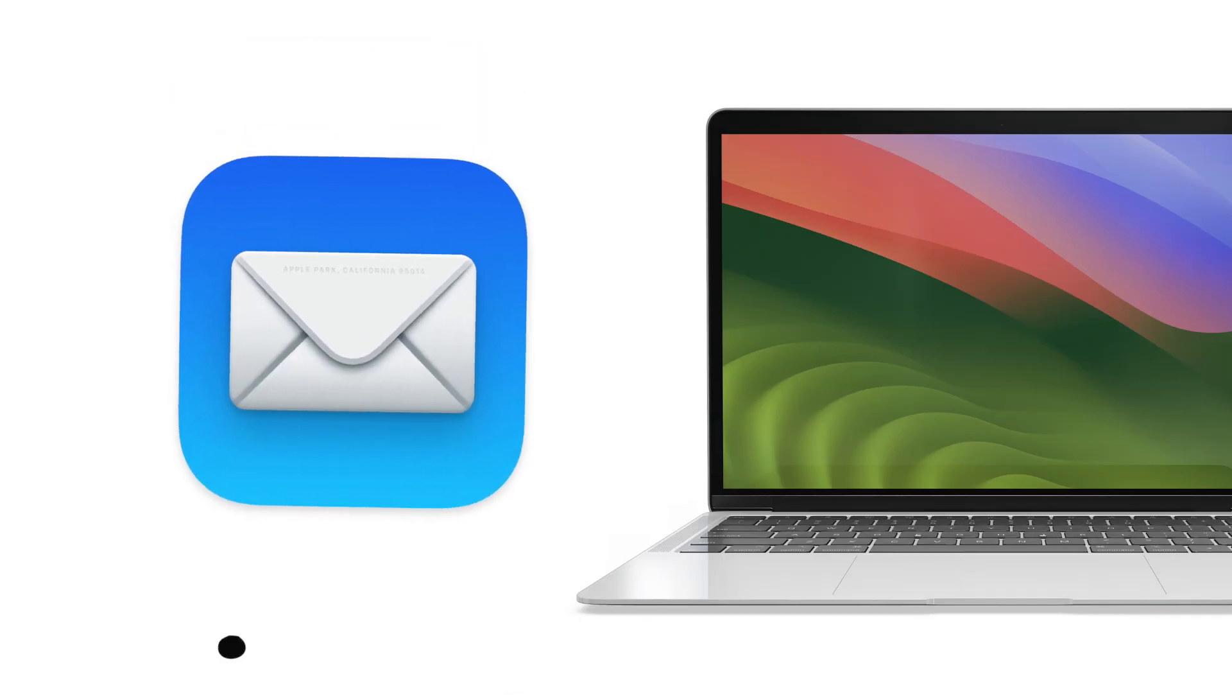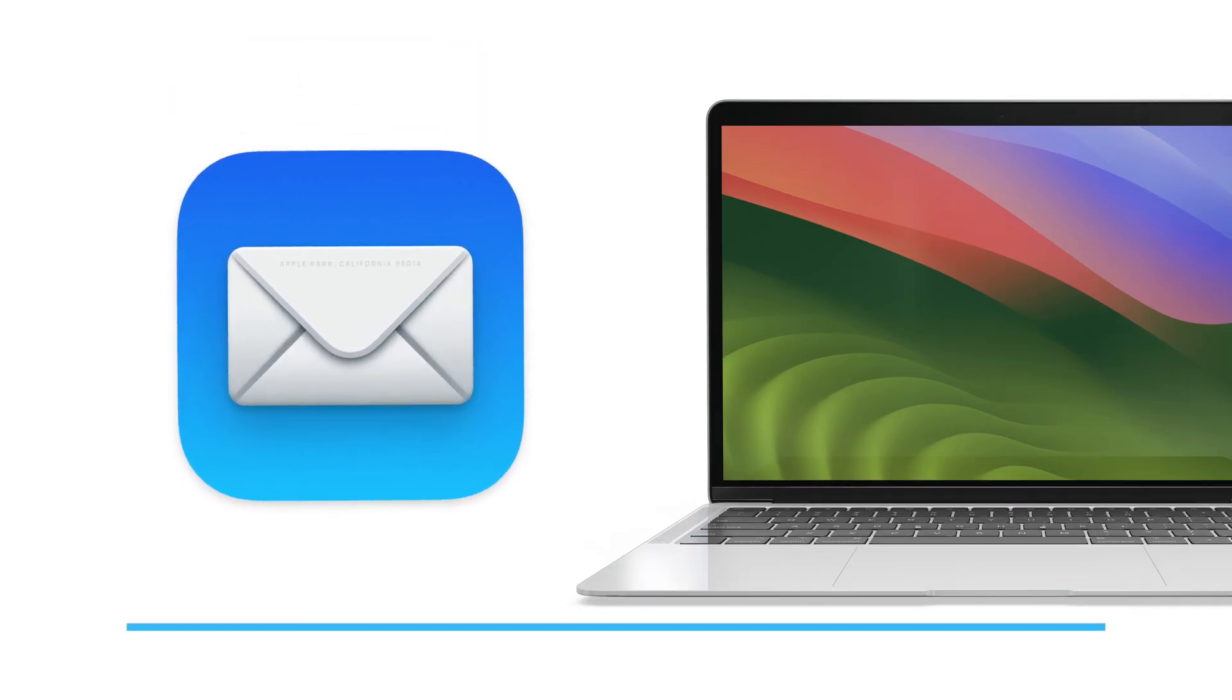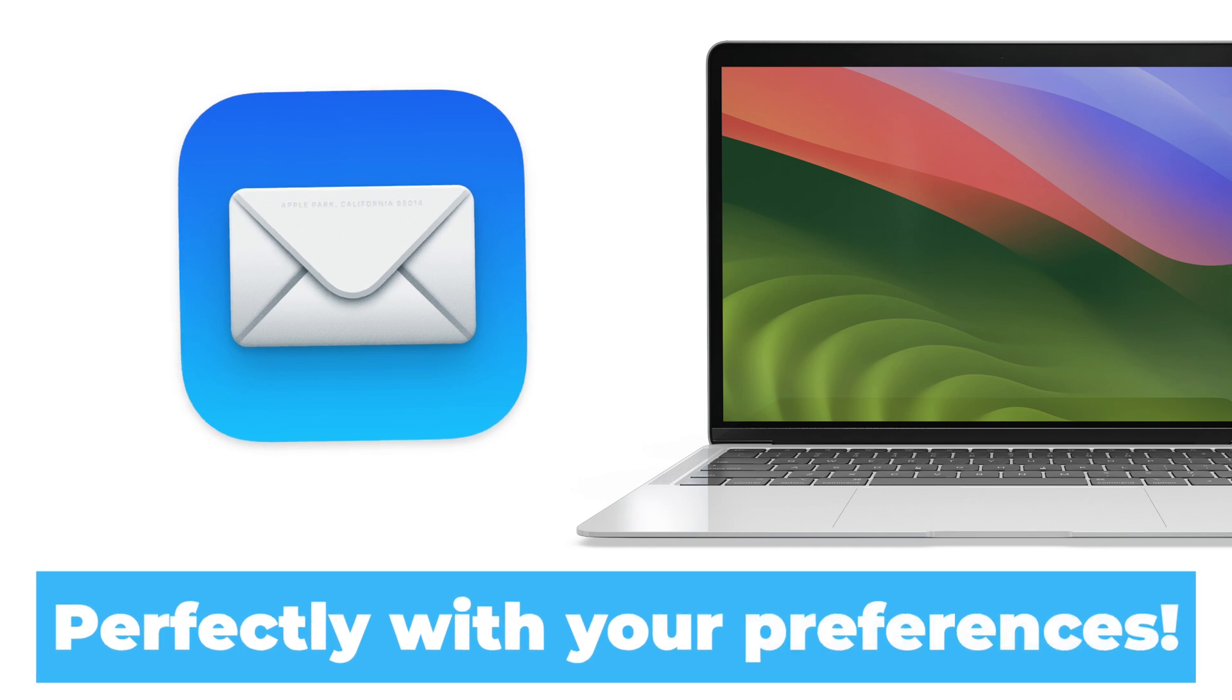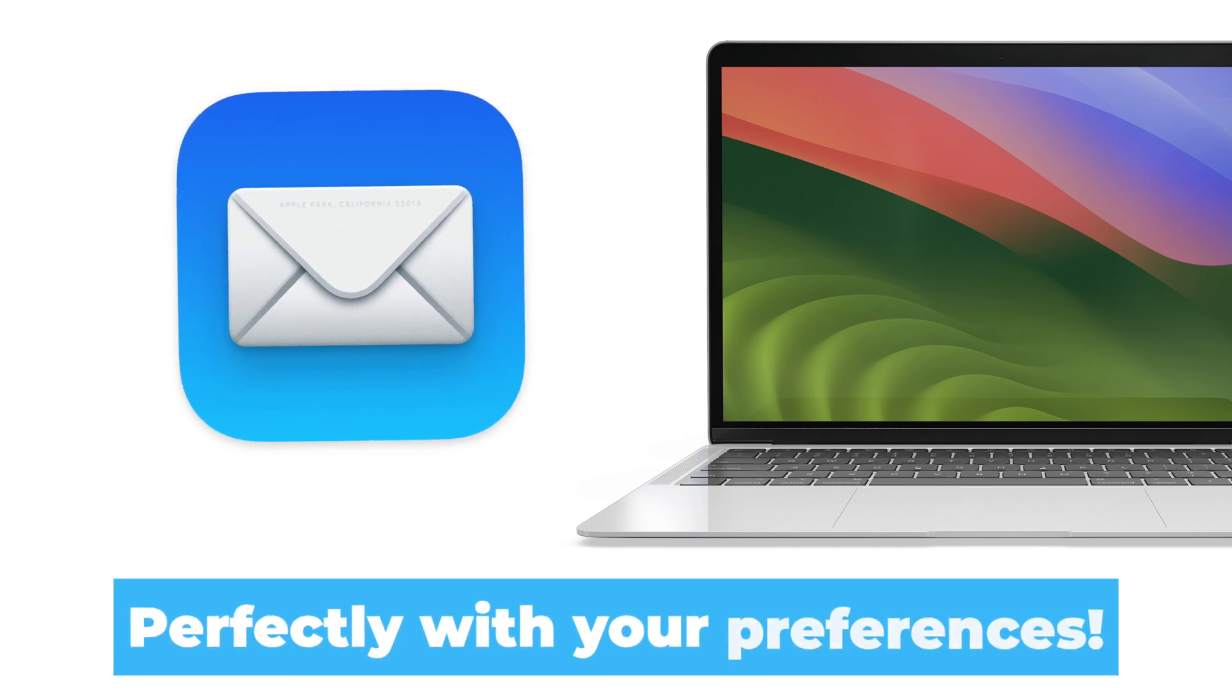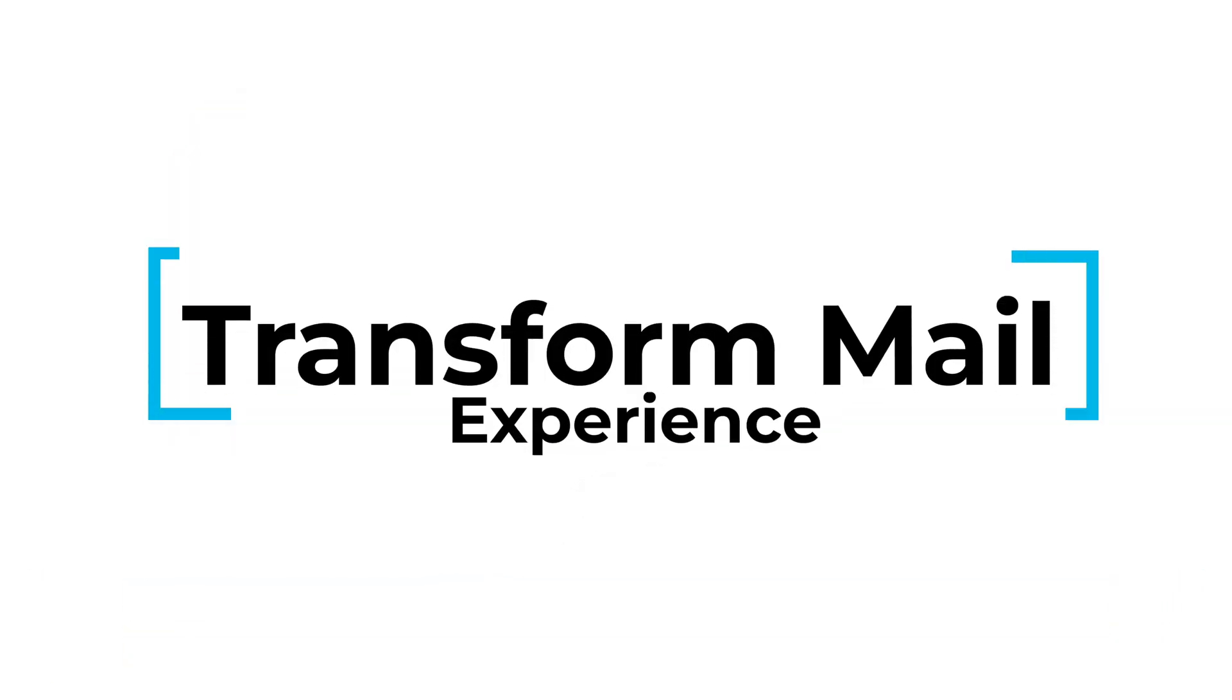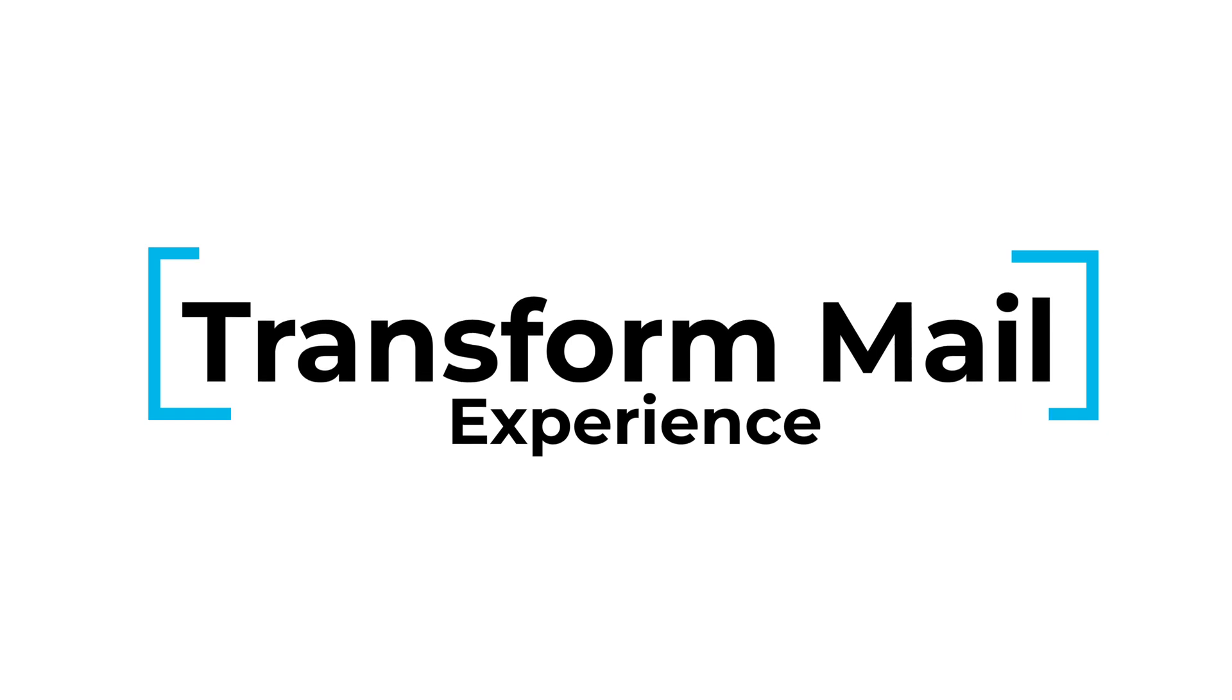Imagine a Mail app that dances to your tune, where every feature aligns perfectly with your preferences. It's time to transform your Mail experience into a seamless symphony of efficiency and personal flair.